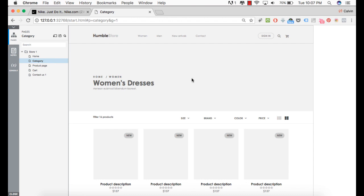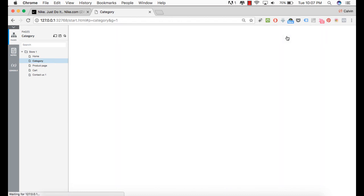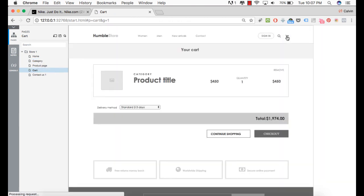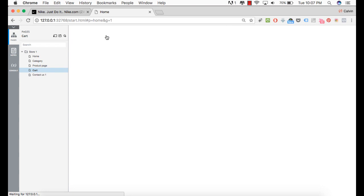When we click on cart, we should go to the cart page. There we go. And when we click on humble store, we should go back to the homepage.